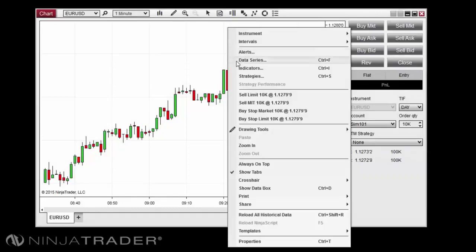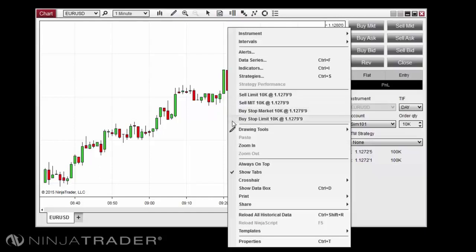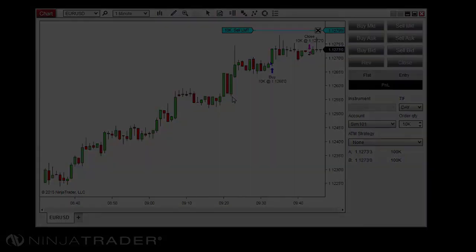When right-clicking in your chart window, you will be presented with four order options depending upon which side of the current market price you right-clicked. In the right-click context menu, you can choose a Buy or Sell Limit, Stop Market, Stop Limit, or Market if Touched order.